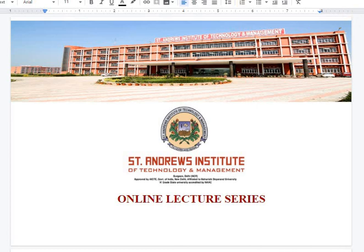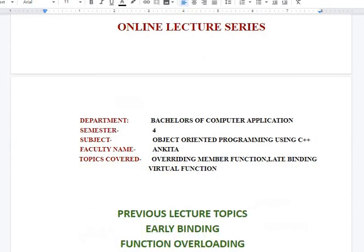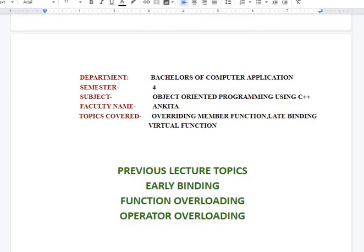Hello dear students, I welcome all of you to the online lecture series of St. Andrews Institute of Technology and Management, Guru Gram. My name is Ankita and I am teaching as an assistant professor in the Department of Bachelor of Computer Application. In today's video we are going to study further topics of object-oriented programming using C++, and those topics are overriding member functions, late binding, and virtual functions.